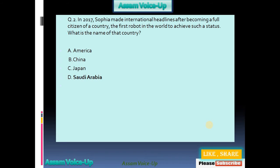Next question: In 2017, Sophia made international headlines after becoming a full citizen of a country — the first robot in the world to achieve such a status. What is the name of that country? Four options available: America, China, Japan, Saudi Arabia. The correct one is Saudi Arabia.